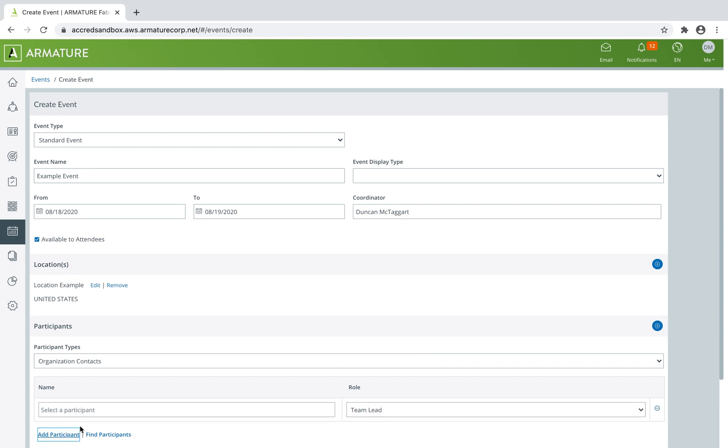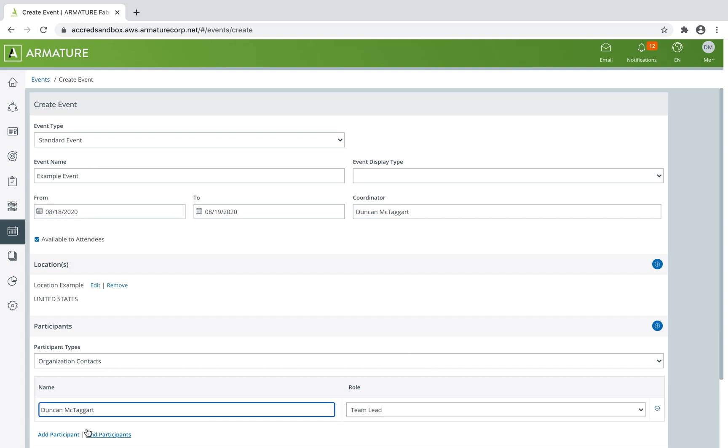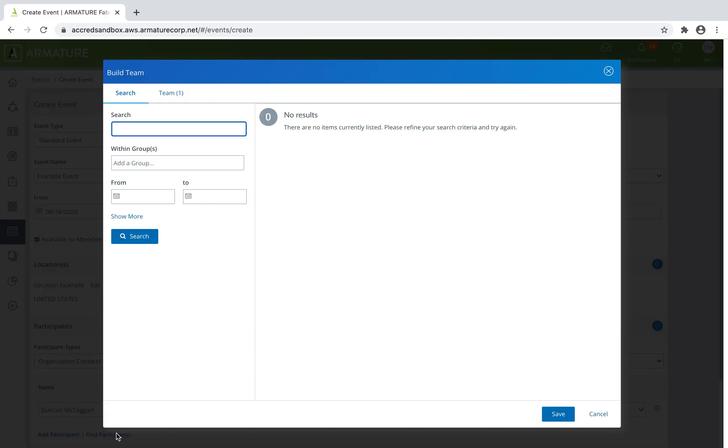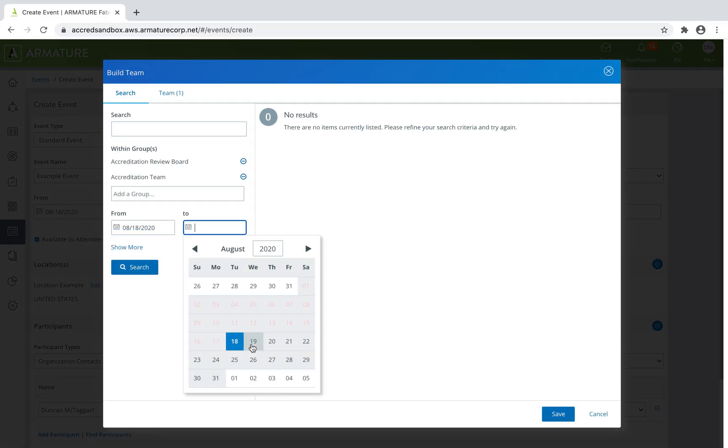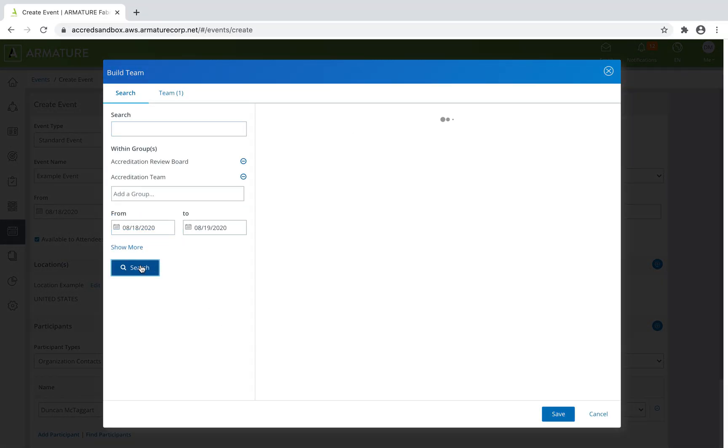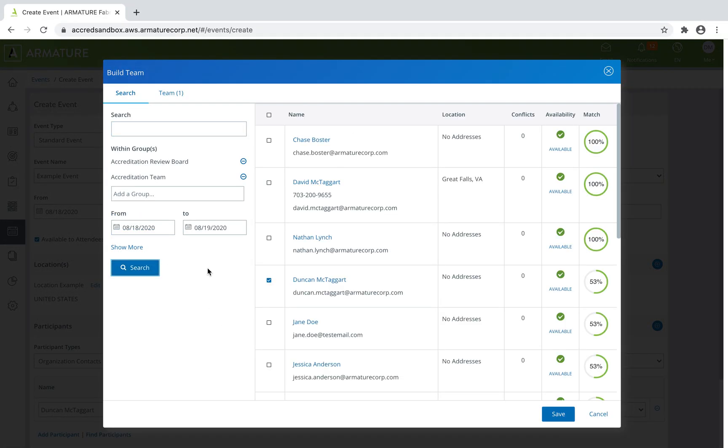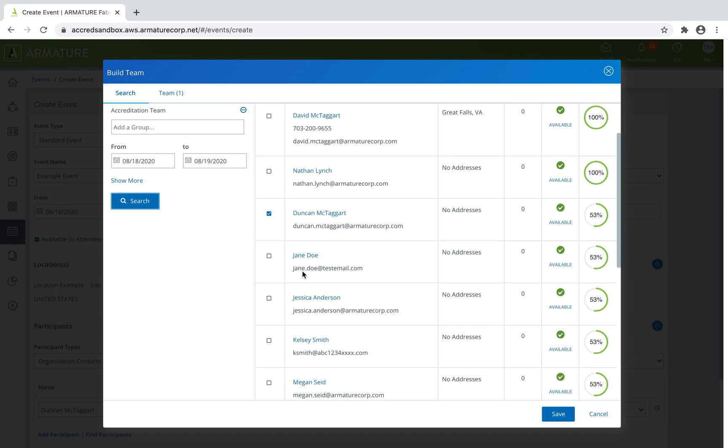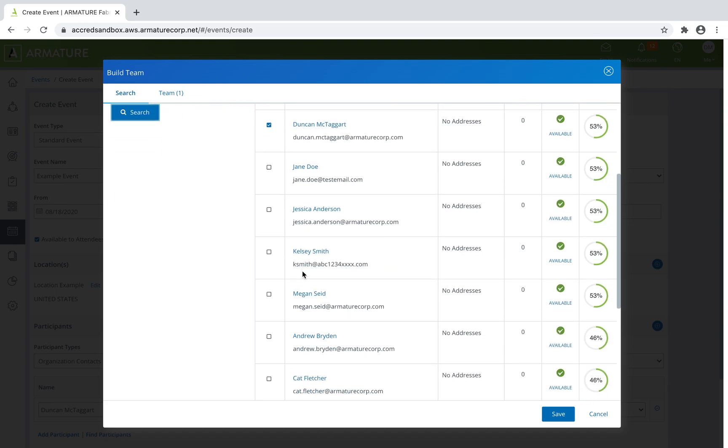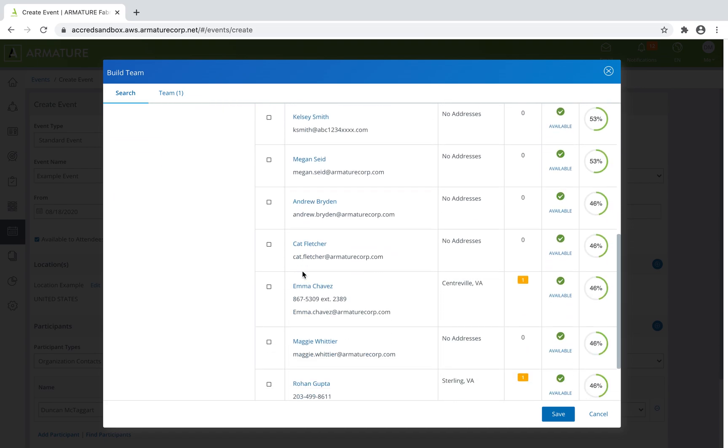Participants can be added directly or searched. Searching will allow you to find specific groups and view any possible conflicts and availability for possible participants.